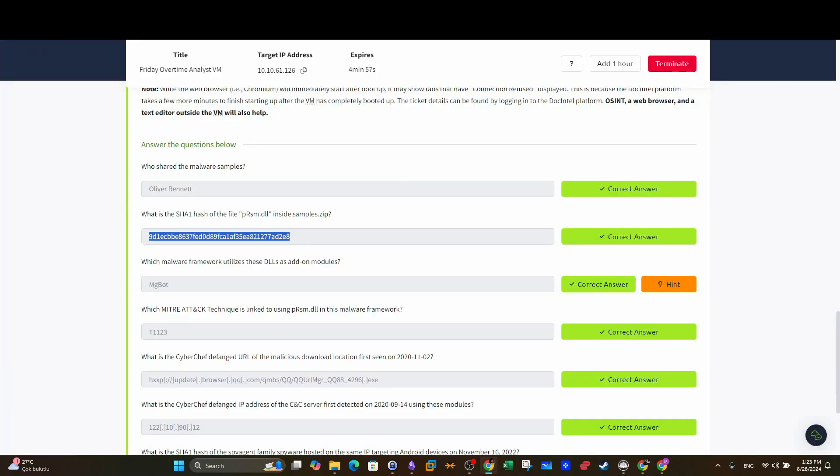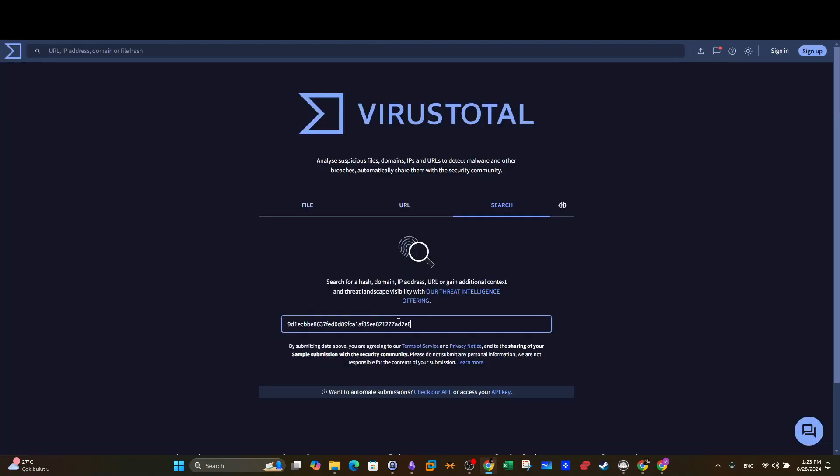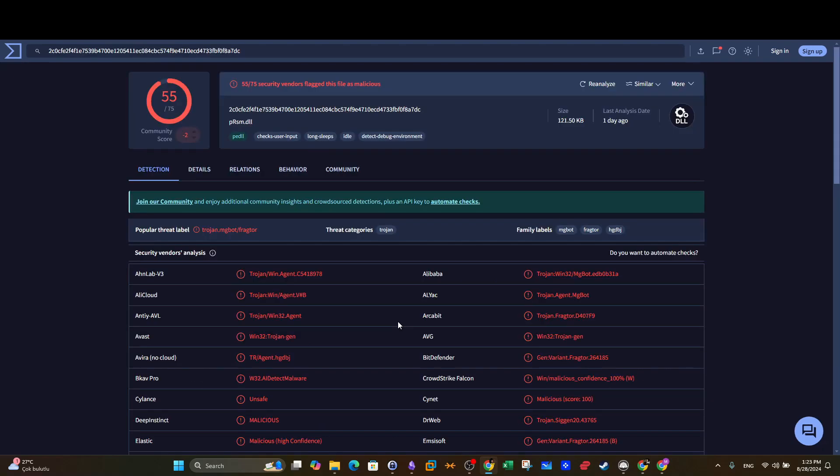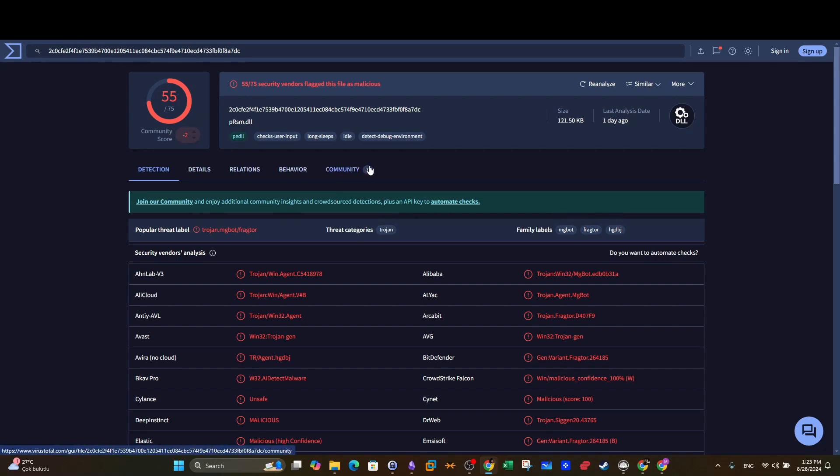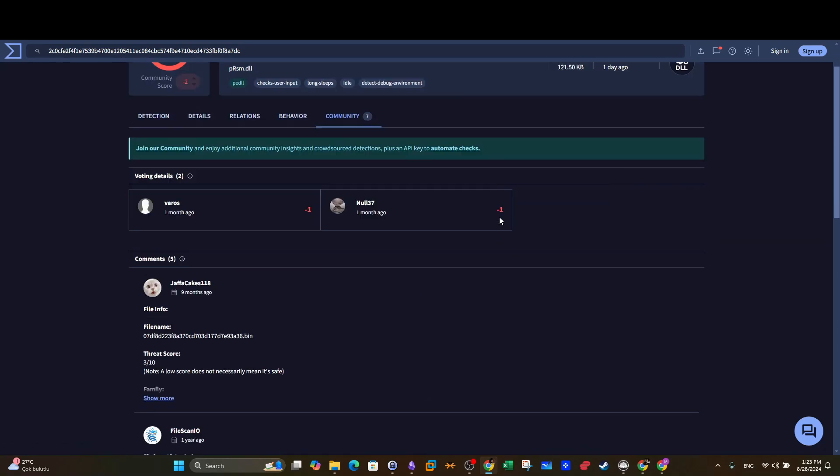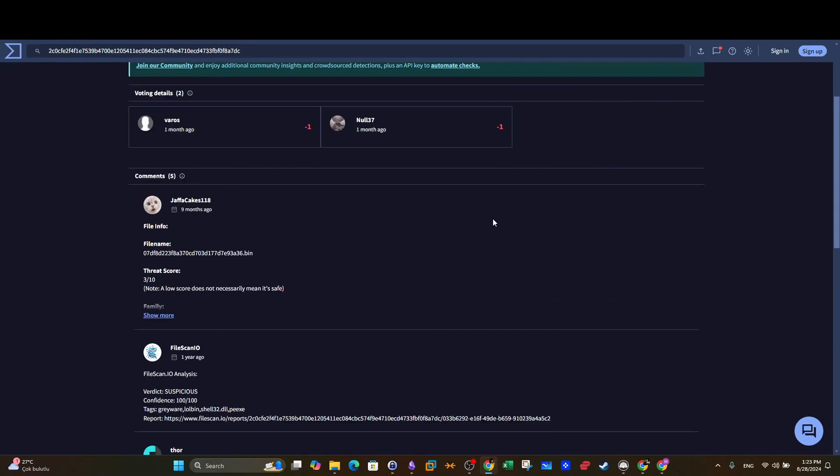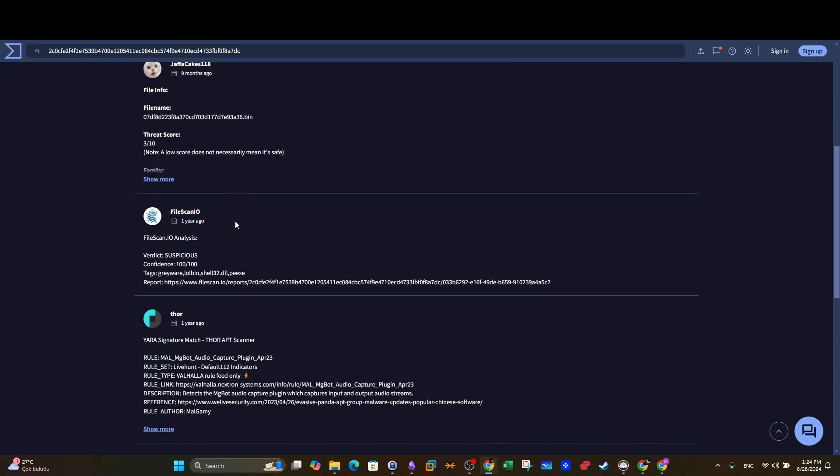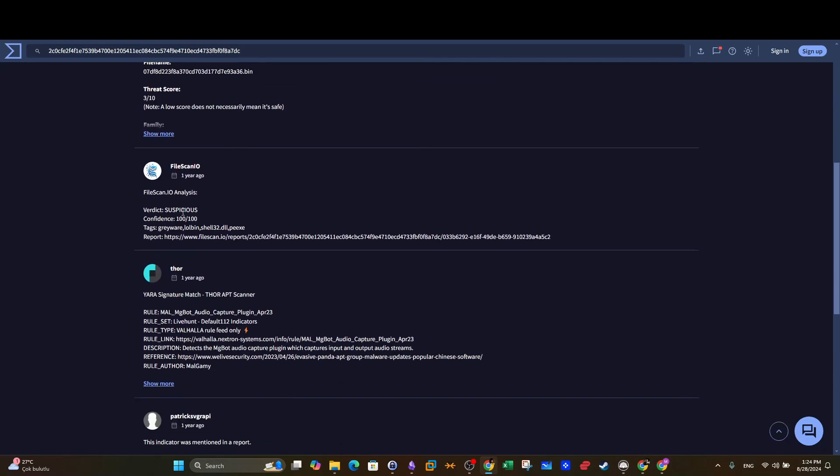Which malware framework utilizes these DLLs as an add-on module? This is going to be, this will need long explanation, but now let's refresh this, go back to search and take the hash again. Alright, so here looks like we have analyzed the previous hash in the first attempt, so it was 42. Now we have 55, looks like we analyzed different samples anyway. So this is the analysis results, we go to community and here we can see what the community has to say about this. So the verdict here is suspicious.